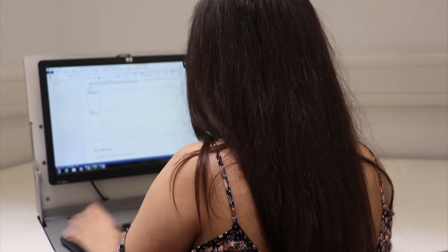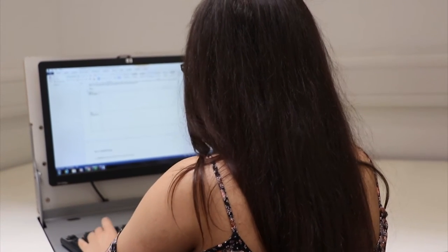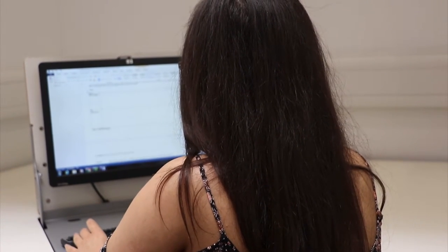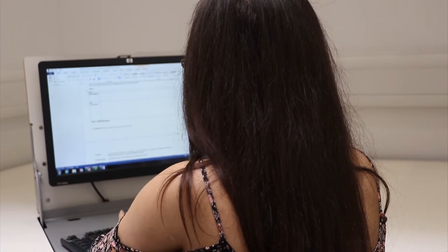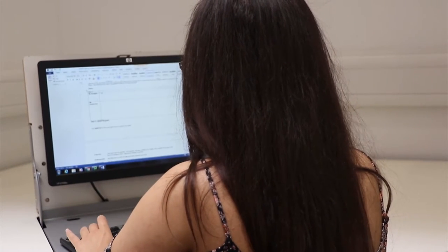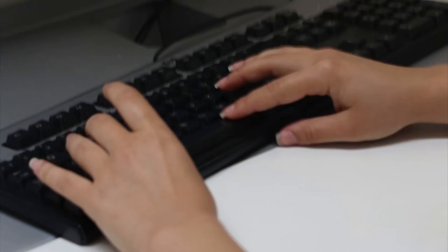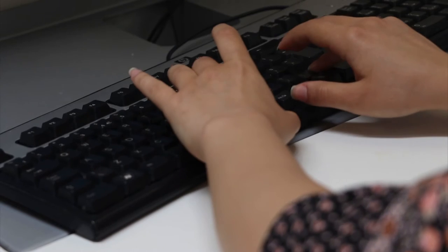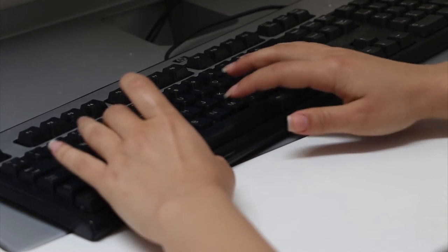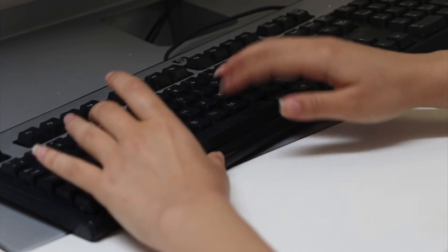Just like face-to-face communication, there are established practices when communicating online. How can you make your online communications as effective as possible?